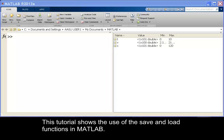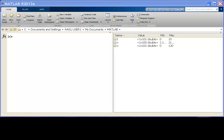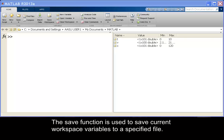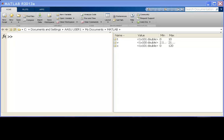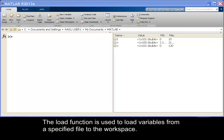This tutorial shows the use of the save and load functions in MATLAB. The save function is used to save current workspace variables to a specified file. The load function is used to load variables from a specified file to the workspace.